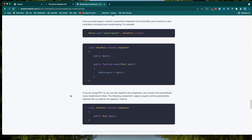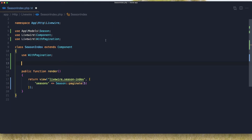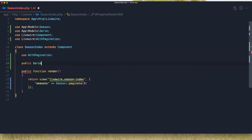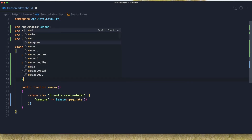The same thing as we have done with controllers. So come here and say public — in our case it is `$serie` — and we are okay.